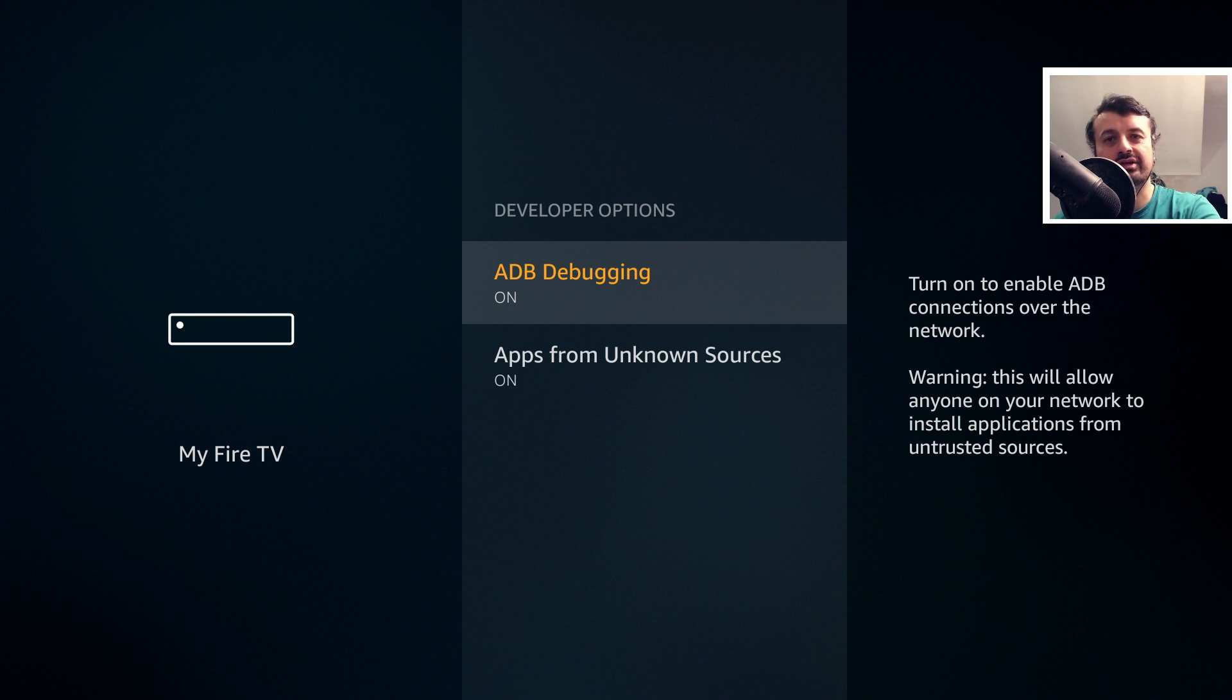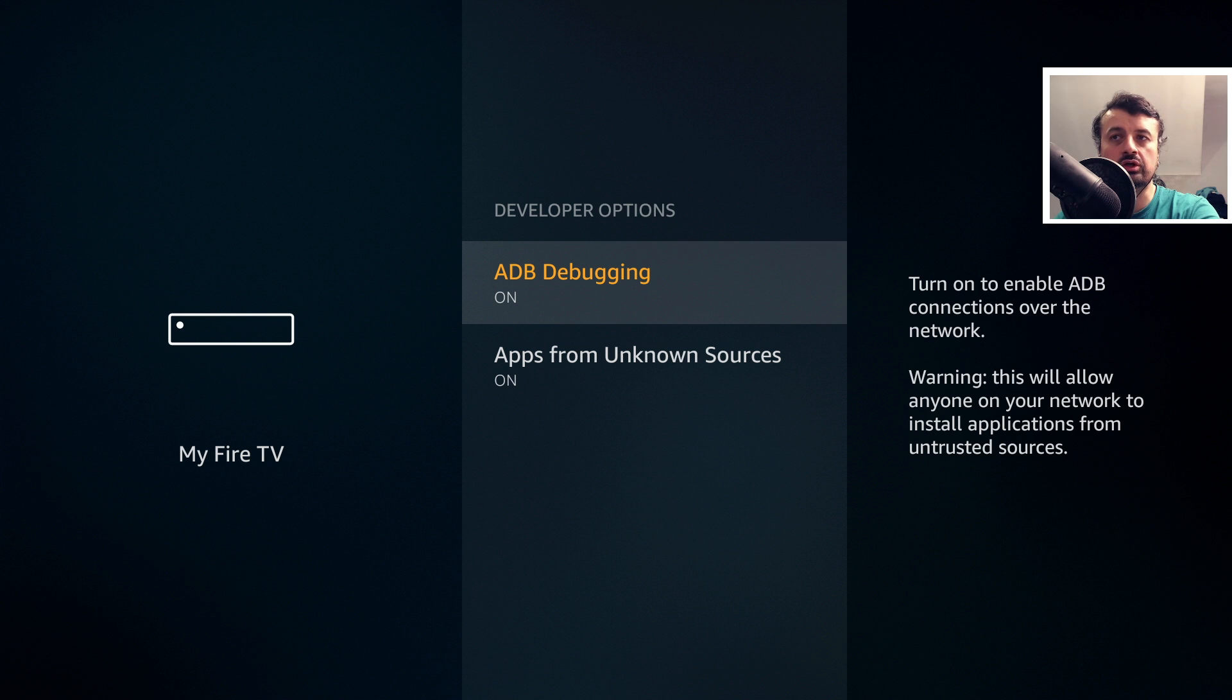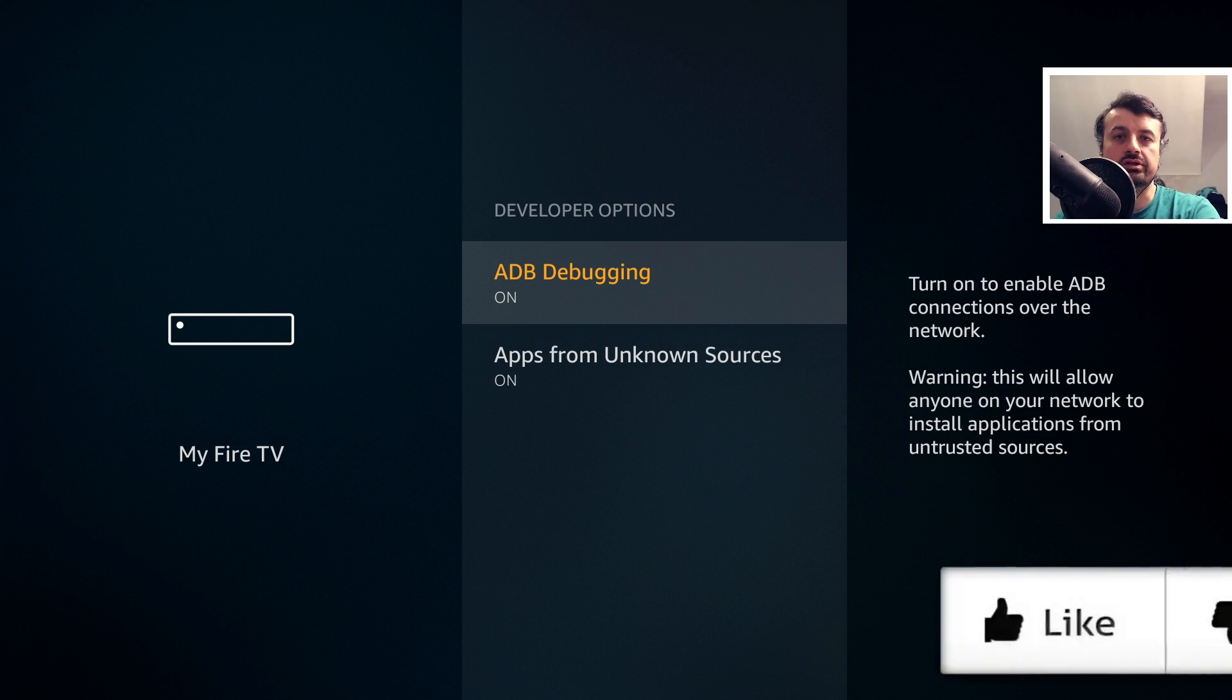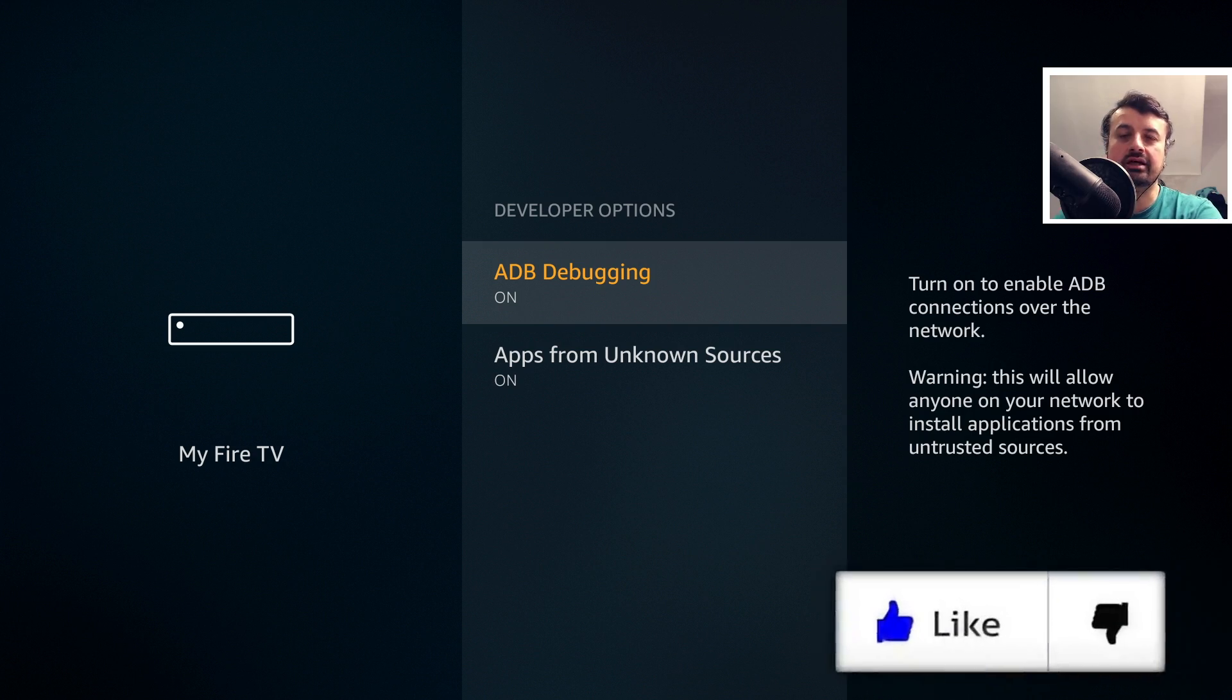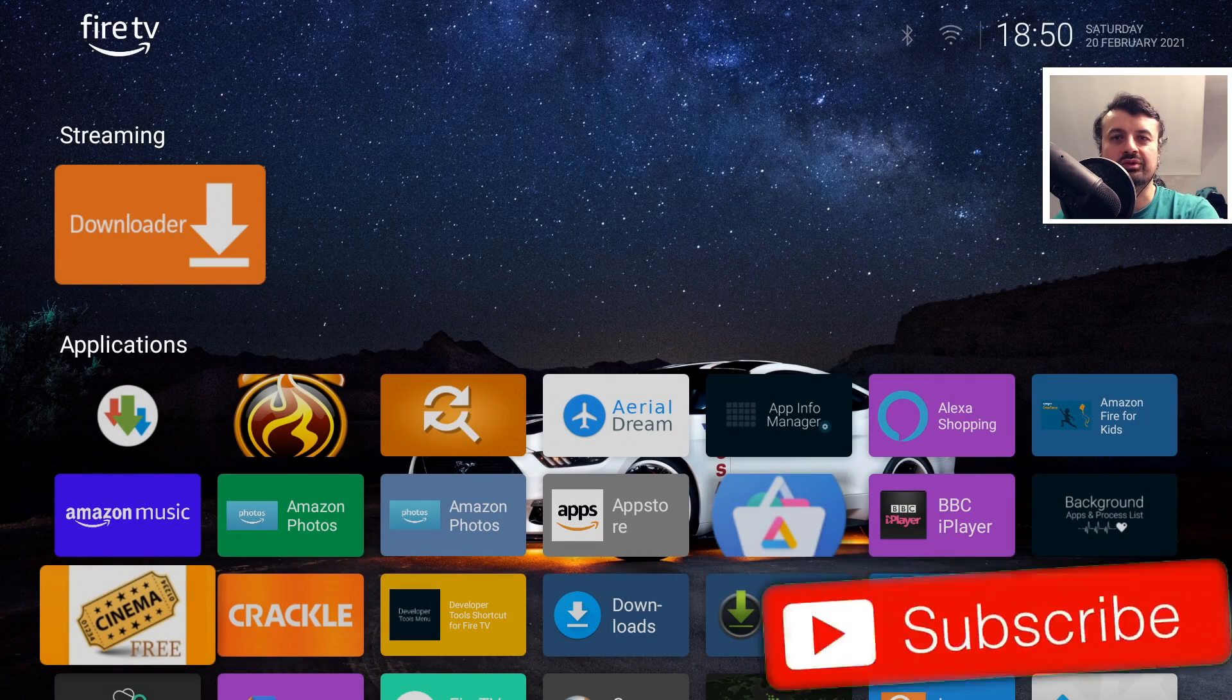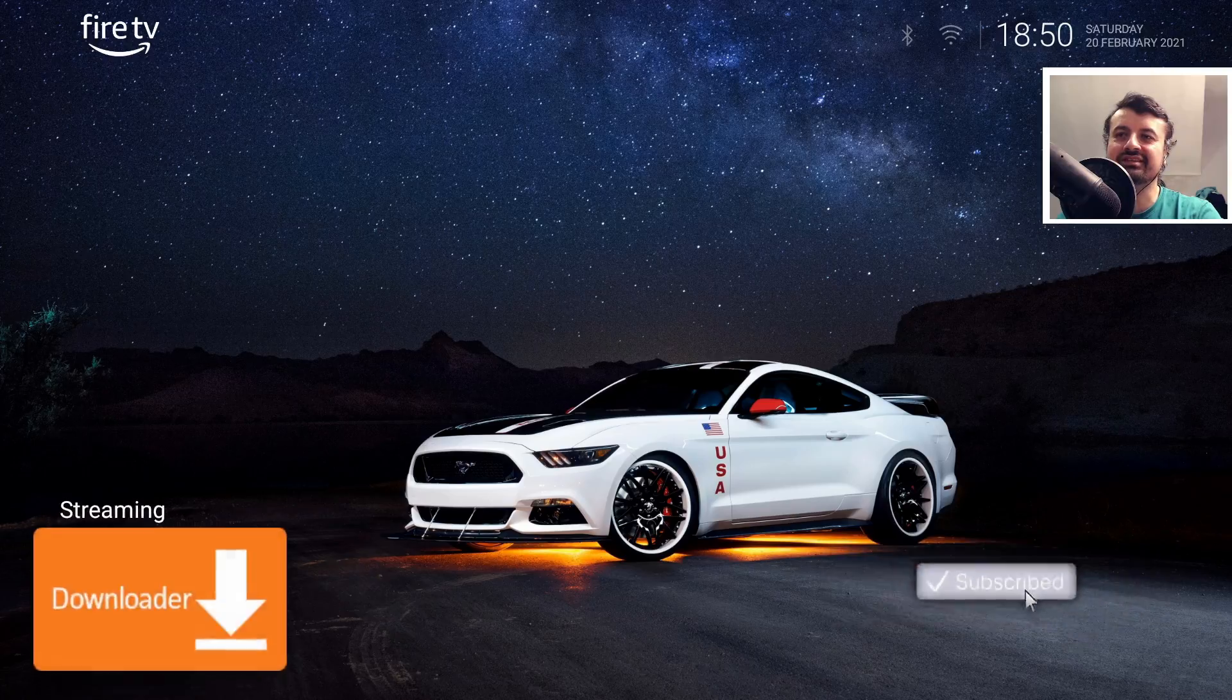So in this video today, let me show you how you can get this new Launcher Manager on your 4K Fire Stick or second generation Fire TV Cube or any device running Fire OS 6 or Fire OS 7. All you need to do is just hit that like button and make sure you hit that subscribe button.